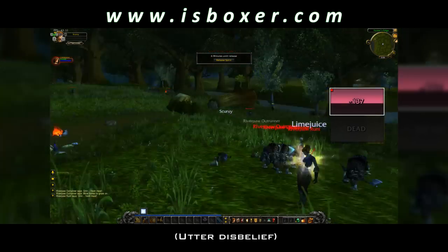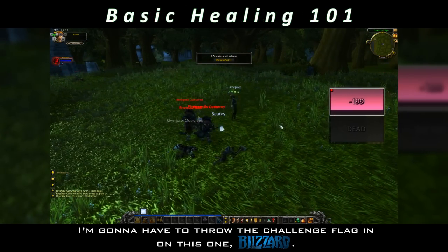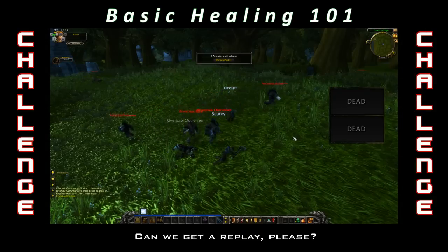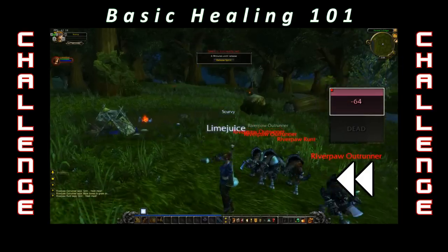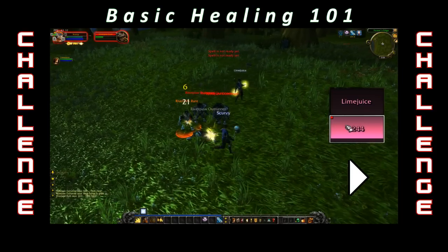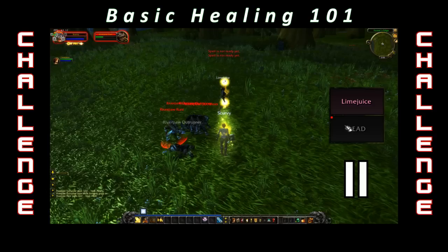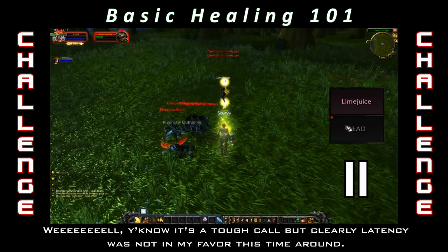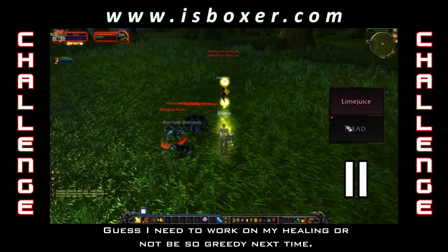Wait — what? Time out. I'm going to have to throw the challenge flag in on this one, Blizzard. Can we get a replay, please? Well, you know, it's a tough call, but clearly latency was not in my favor this time around. I guess I need to work on my healing, or not be so greedy next time.